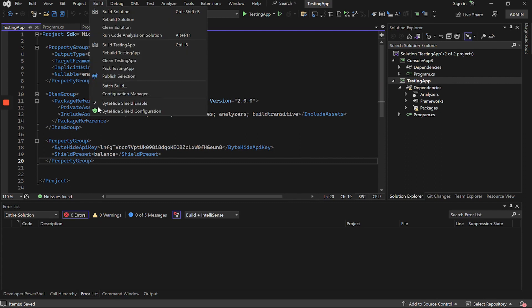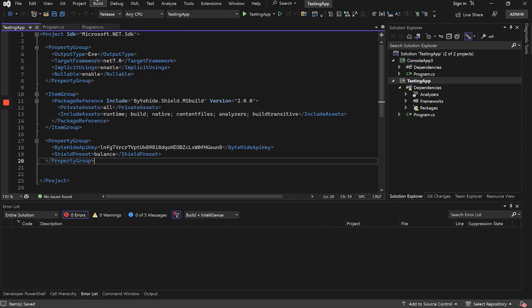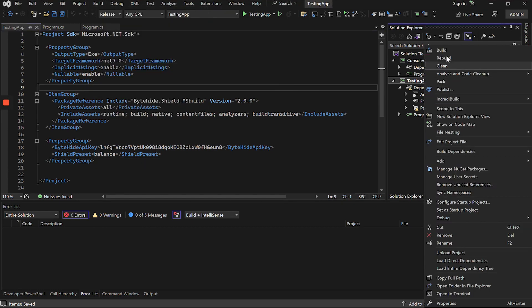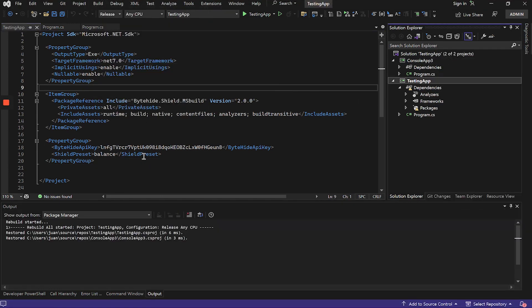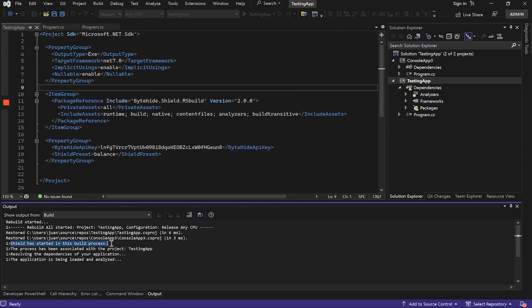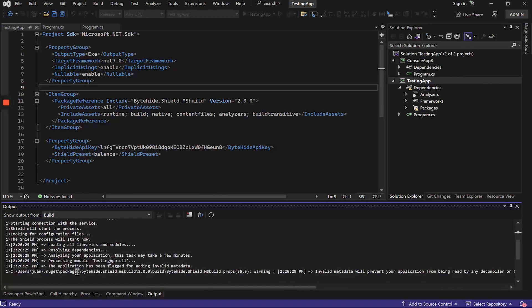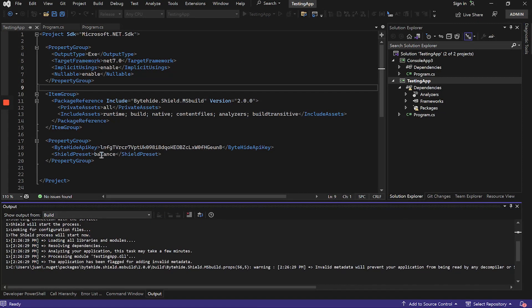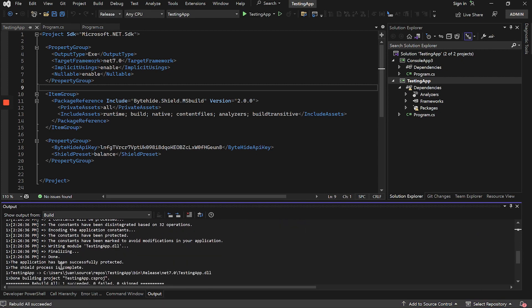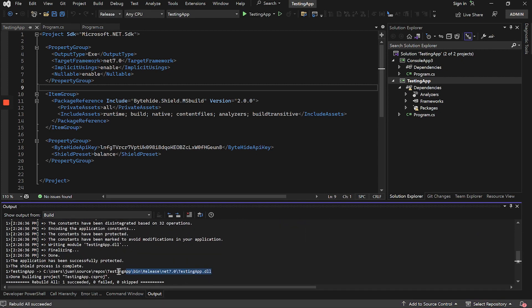To disable it, we will go to Build and make sure to leave the ByteHide Shield. If we now recompile the application, we can see that the Shield obfuscation process is added to the compilation process. It will protect the application with the protections included in the Balance preset, and it will tell us that the application has been successfully protected.